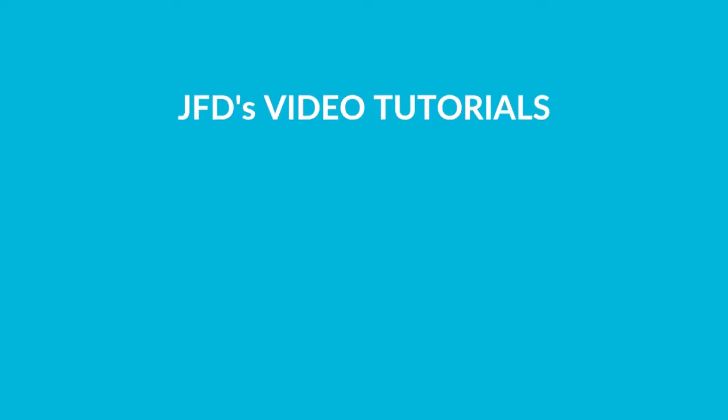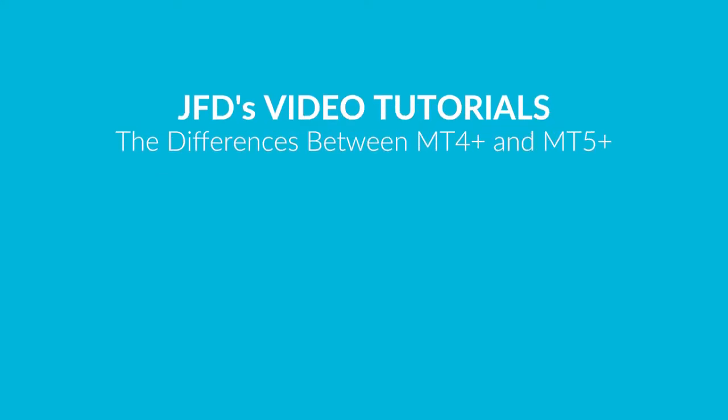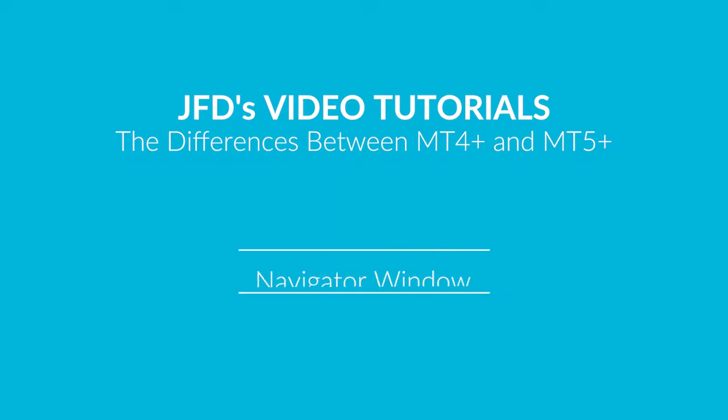Hello everyone and welcome to our tutorial where we explain the differences between the MT4 Plus and MT5 Plus platforms. In this video we'll be reviewing the Navigator window.